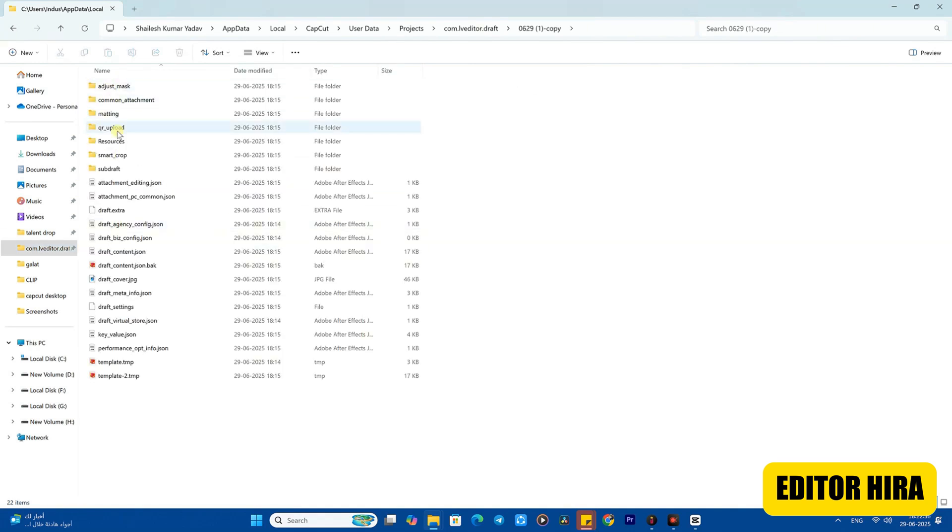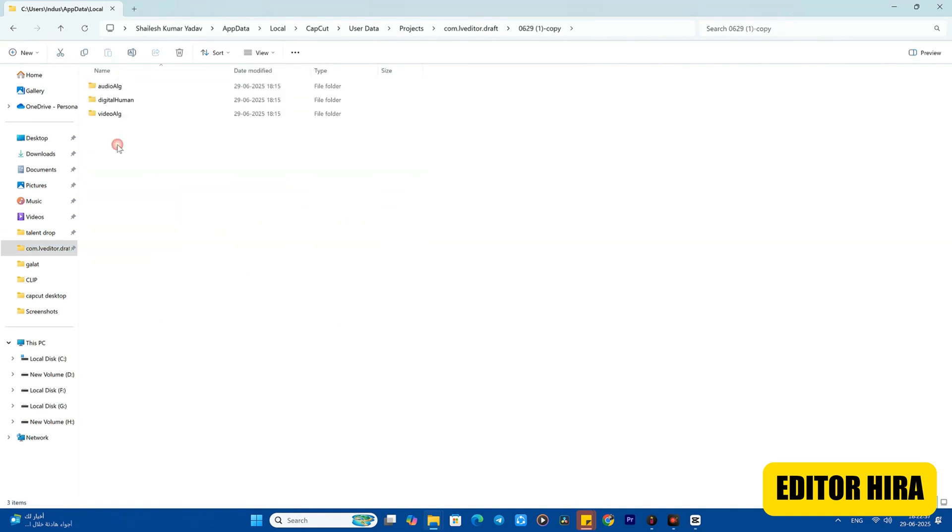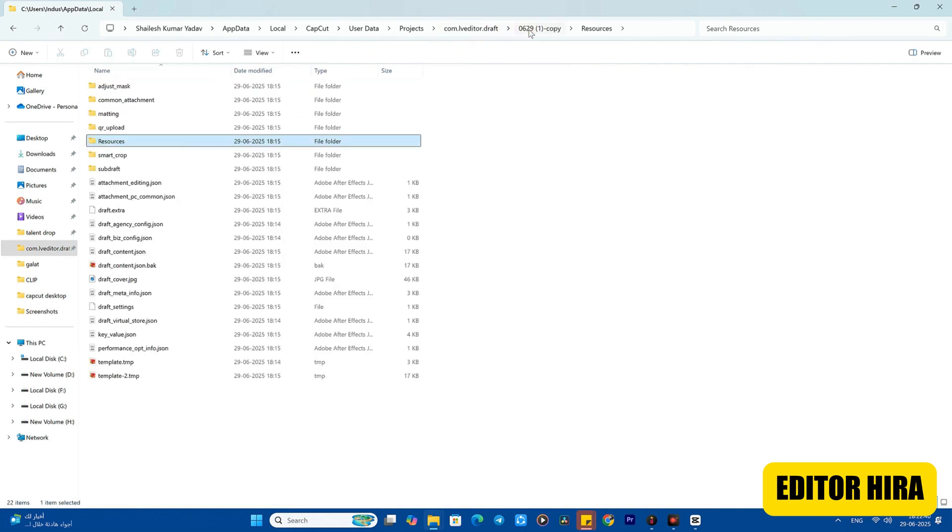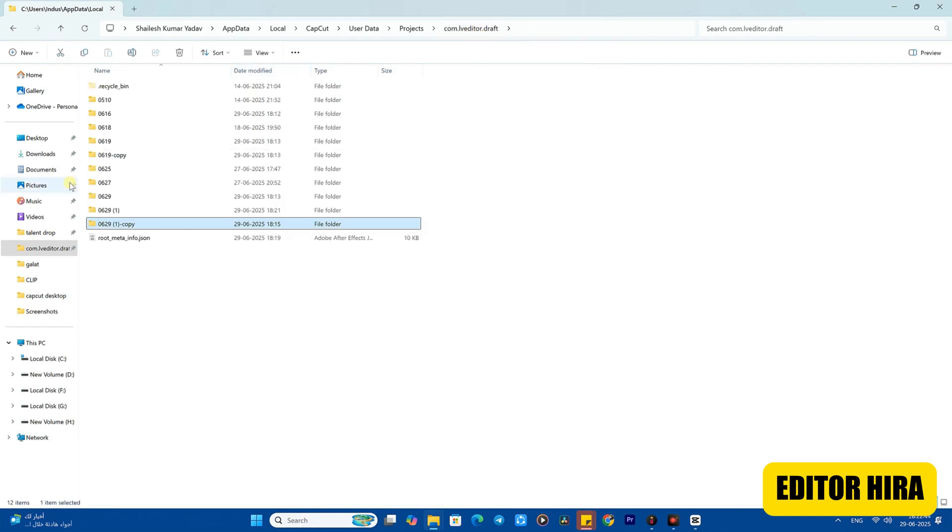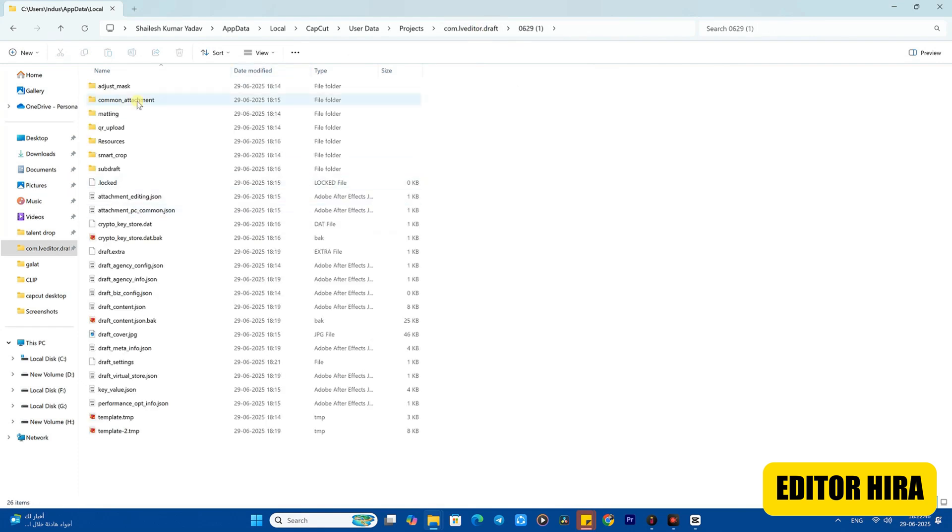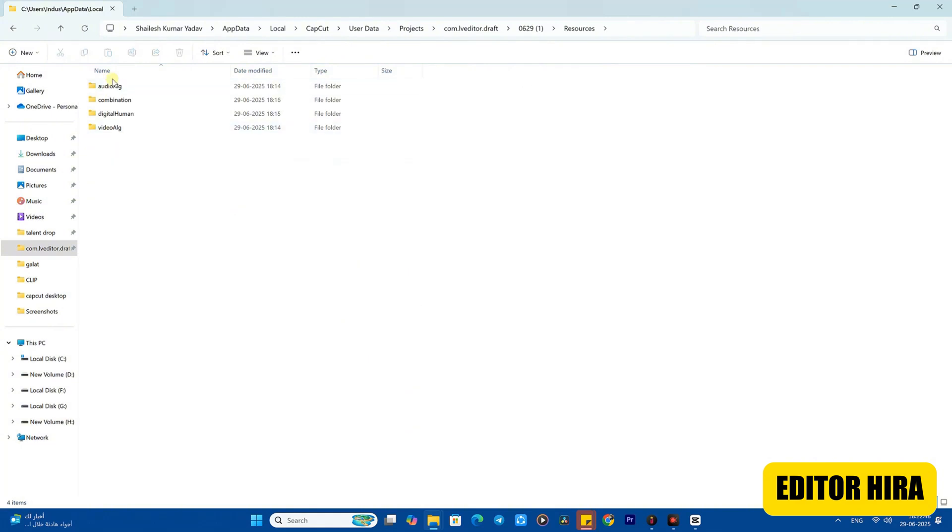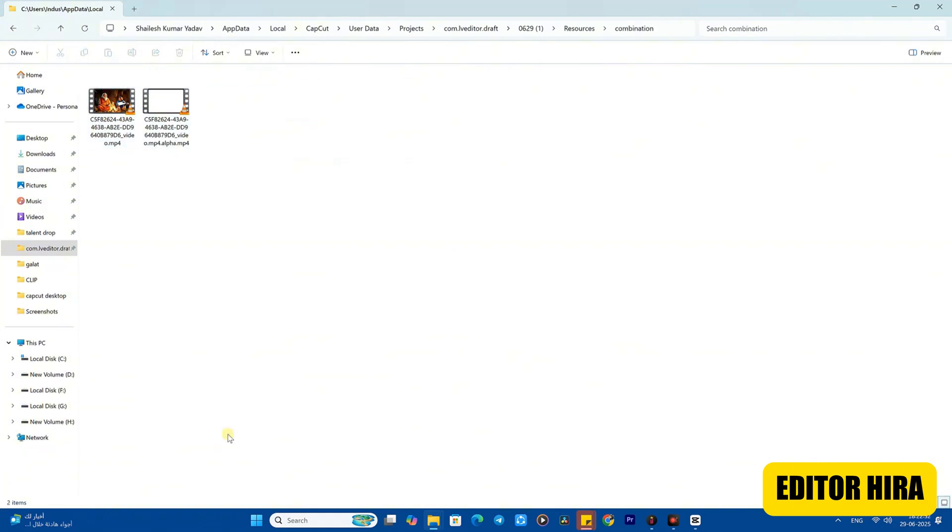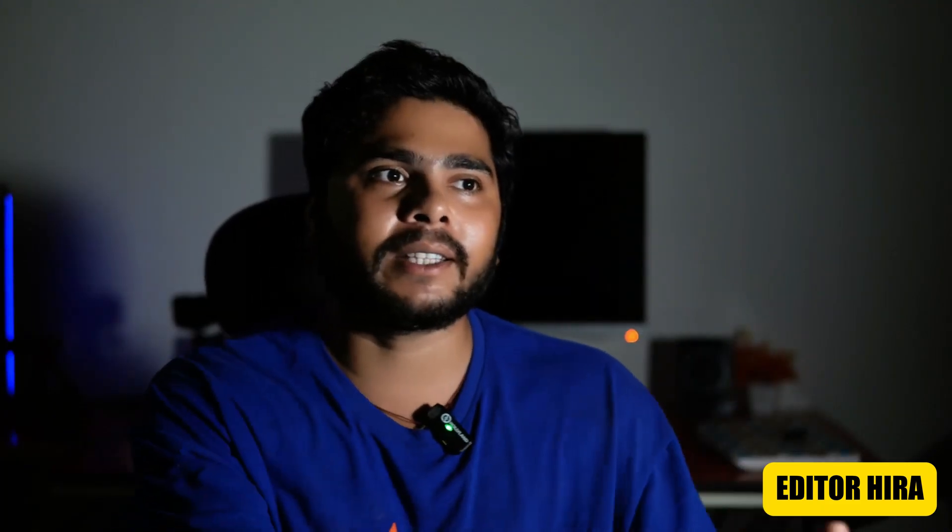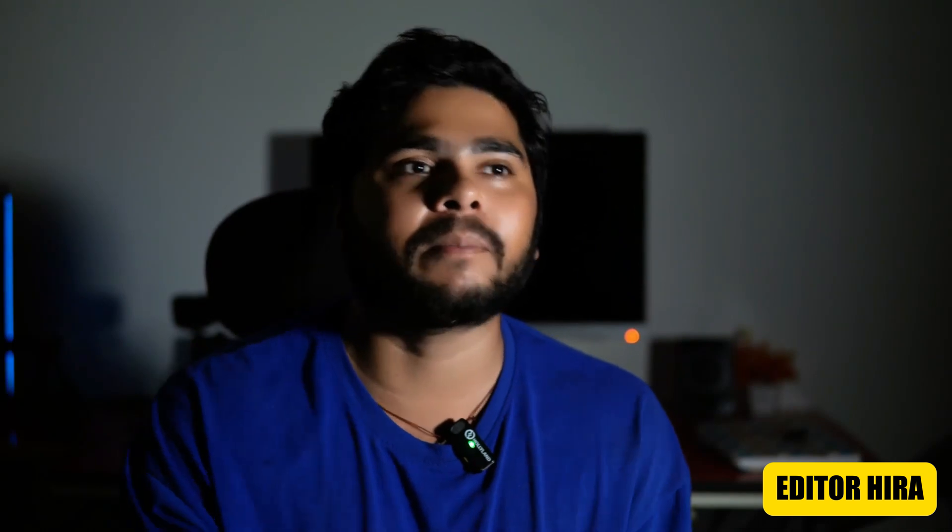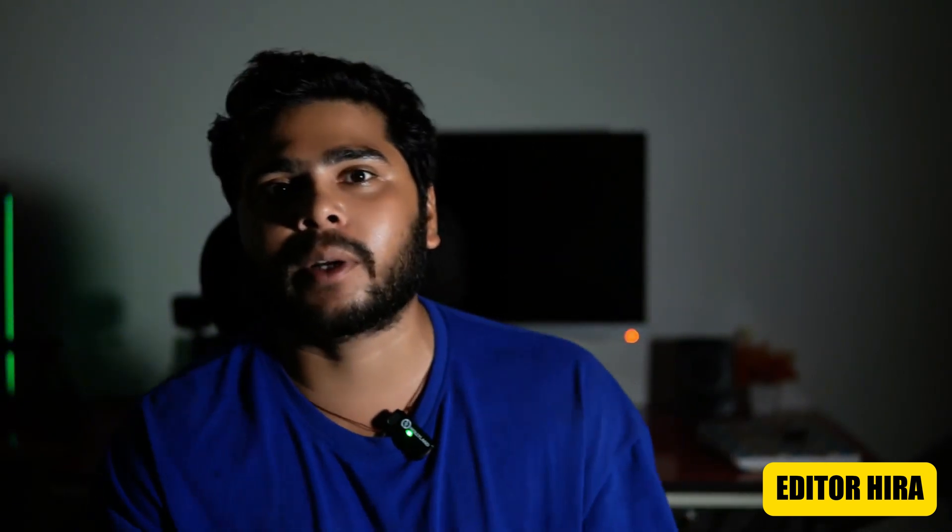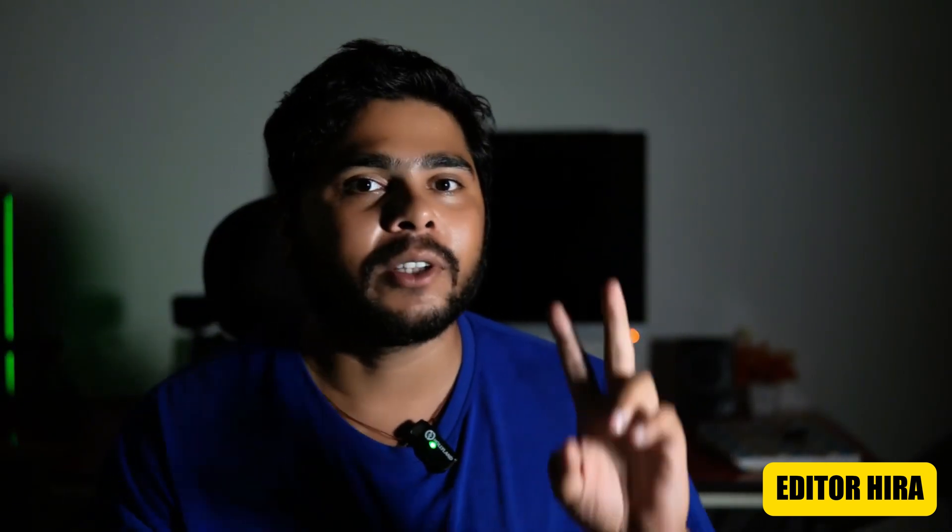Now whenever you need to get the pre-process file, you can easily come to this folder, choose your project, and extract it from here. So friends, this is beneficial for you and you won't have to search around. The time you were spending before, now after coming to your project you can go to Resources, then to Combination, and here you will find your pre-processing file. But one thing you need to keep in mind is that whenever you go to export - that is the rendering process - before doing that, always duplicate your project file in CapCut. Otherwise you won't be able to redo it again.